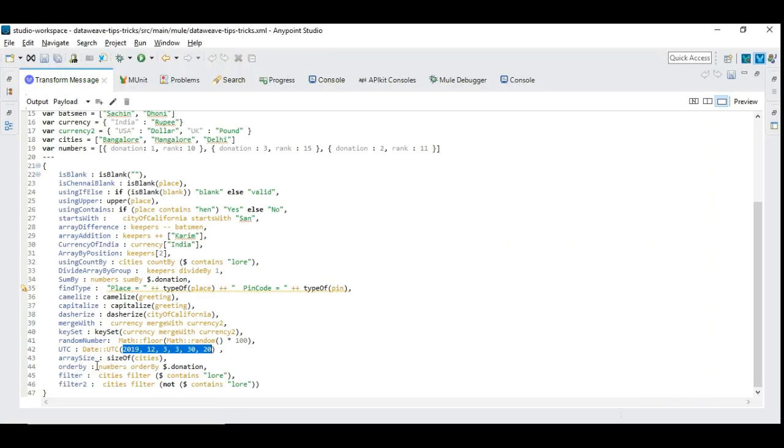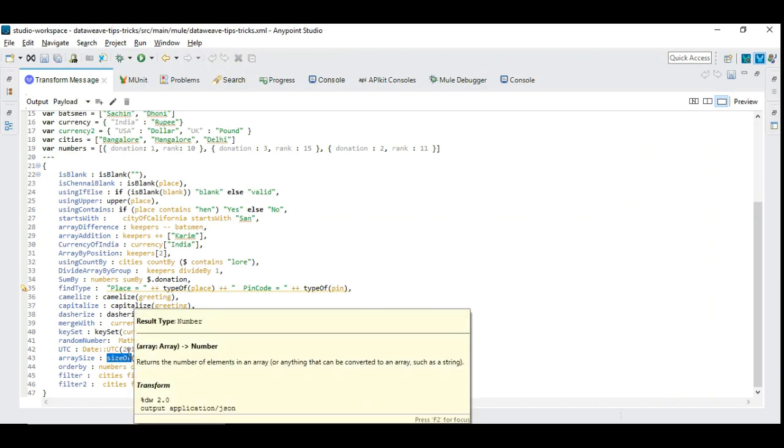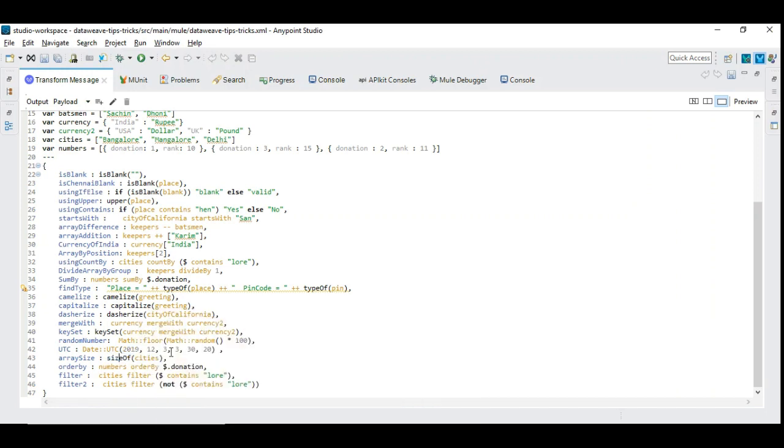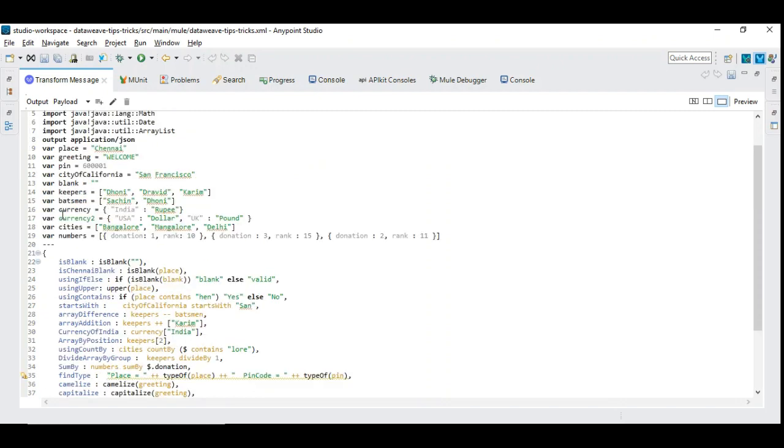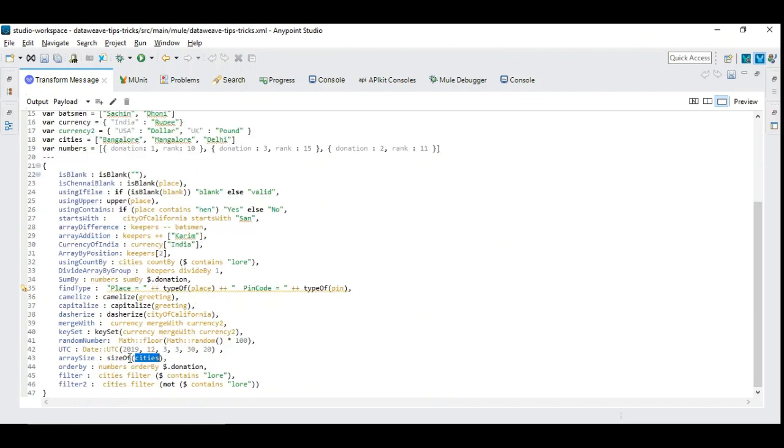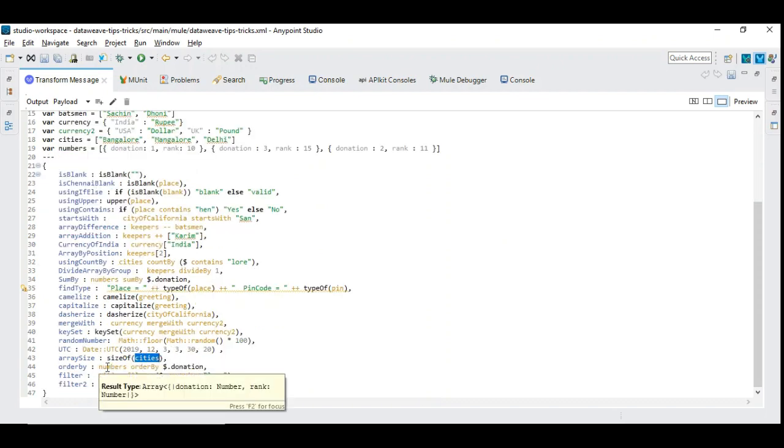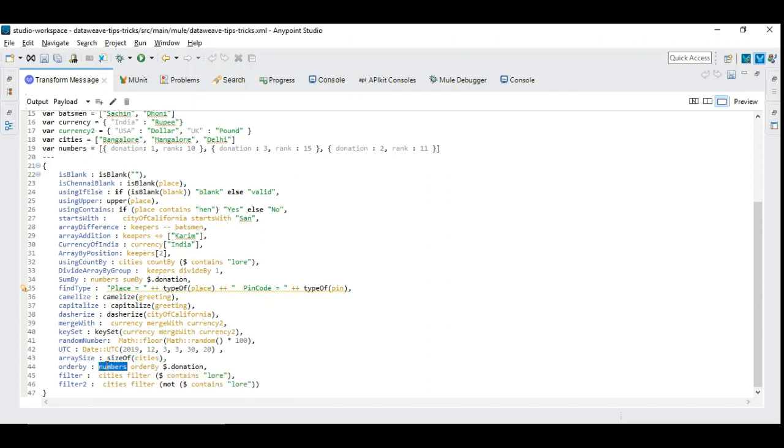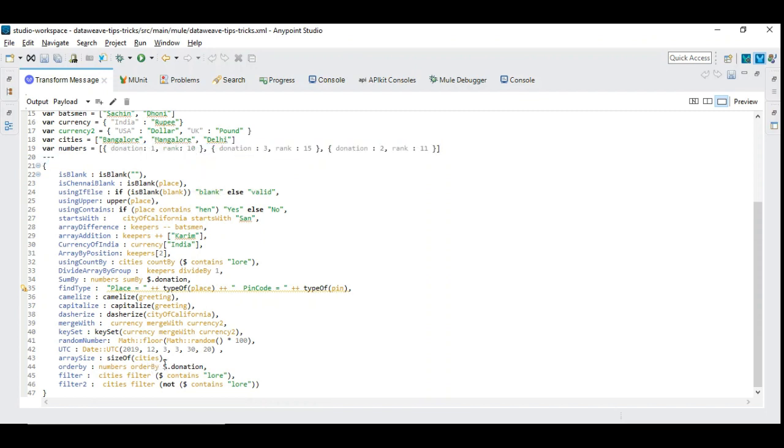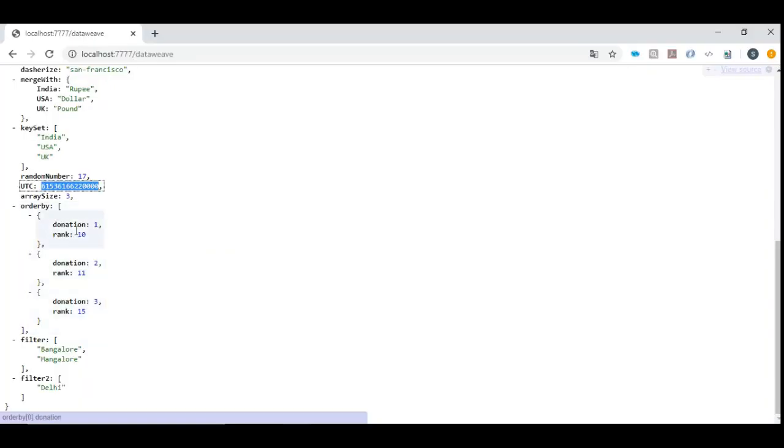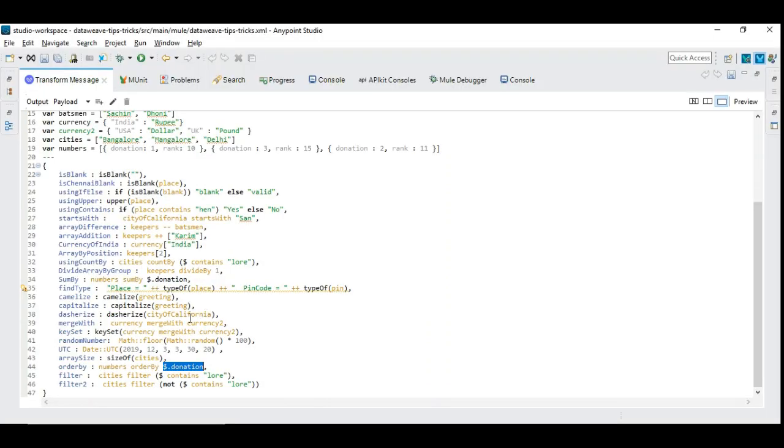We have four more components. One is the sizeOf operator which will return the number of elements in an array. This basically brings the number of cities, so we have cities here, there are three cities, that's expected. And this one is to do the orderBy, which we have seen or we use in many places. We retrieve the array and we do the orderBy some specific field which can be identified by the dollar. Here we have numbers which comes with multiple fields, donation and rank, but we want to sort it out based on the specific field. Here I purposely mixed up the donation with one, three and two. It's expected to be in some order, we'll see here. So it's in the order one, two, three. That's a good one.